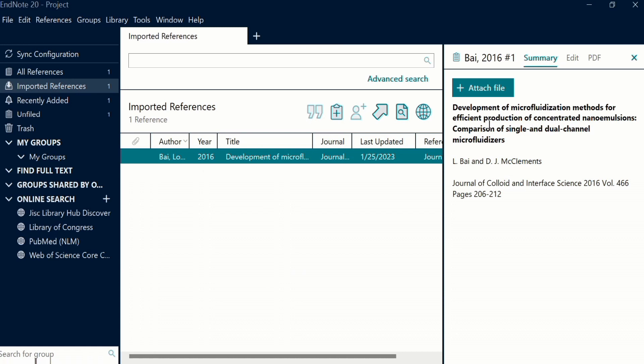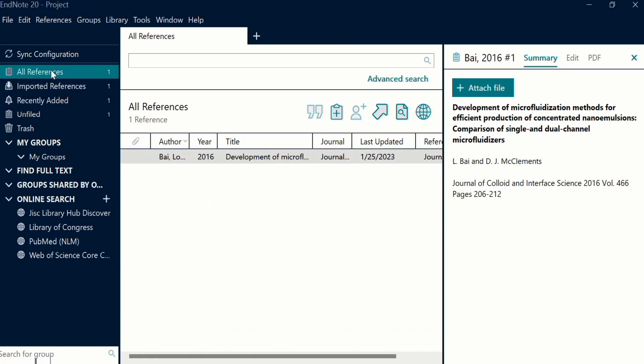So you have successfully imported the reference from Google Scholar to EndNote library. Now you can also place it in any particular group and this reference also appeared in all references. That's the end of this video. If you want to learn more about EndNote, separate tutorials are available on our channel. Thanks for watching this video, goodbye.